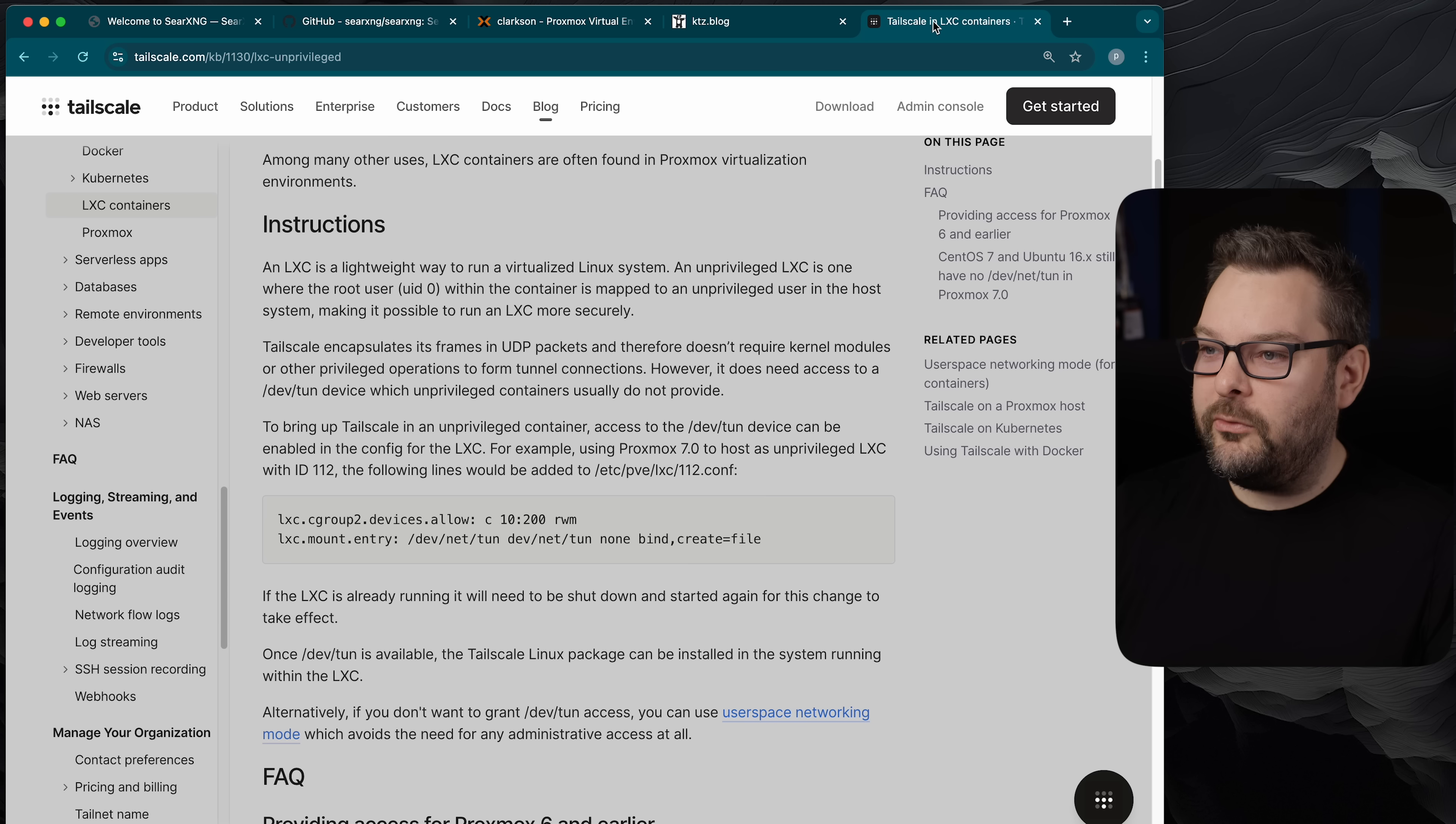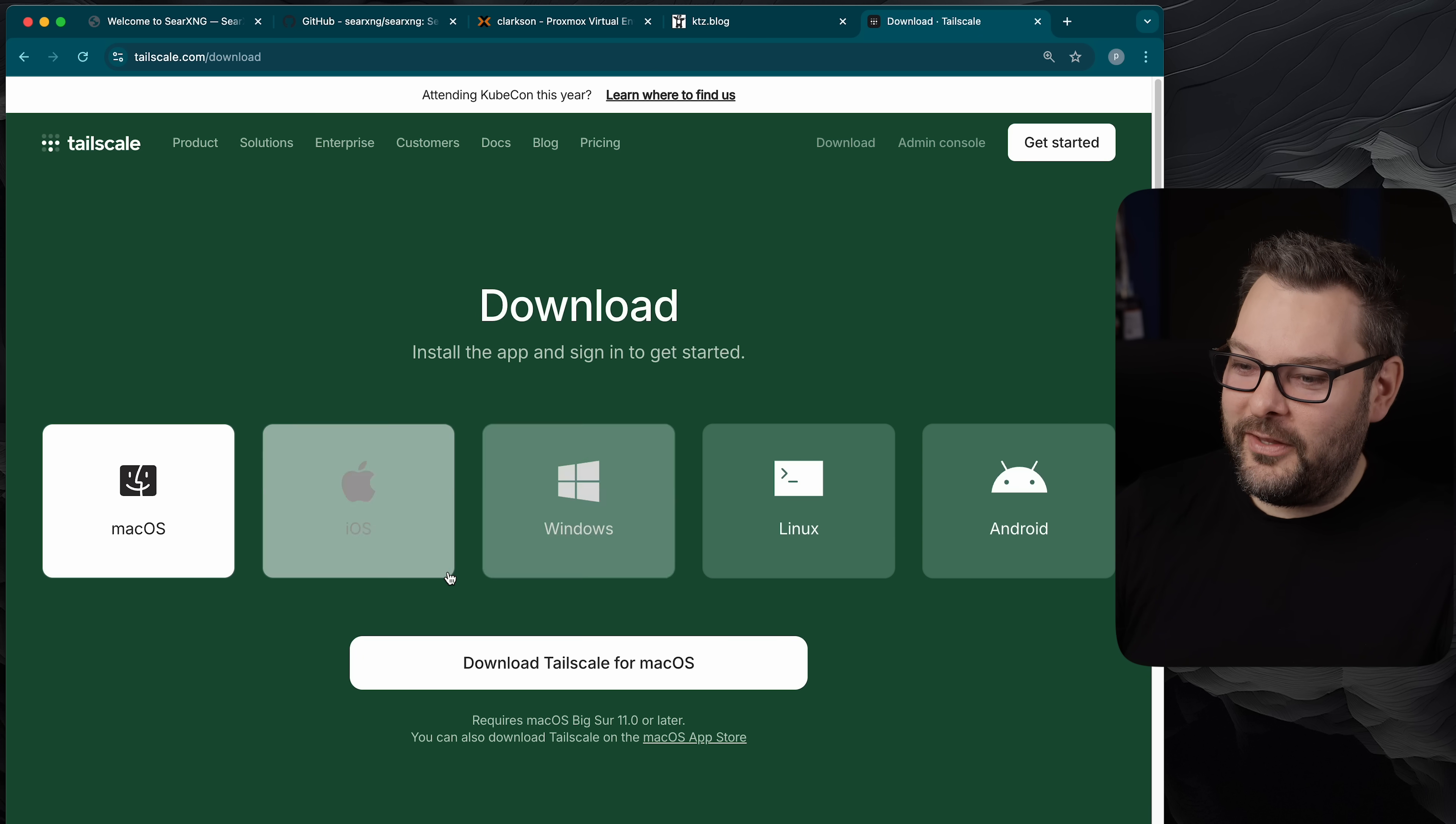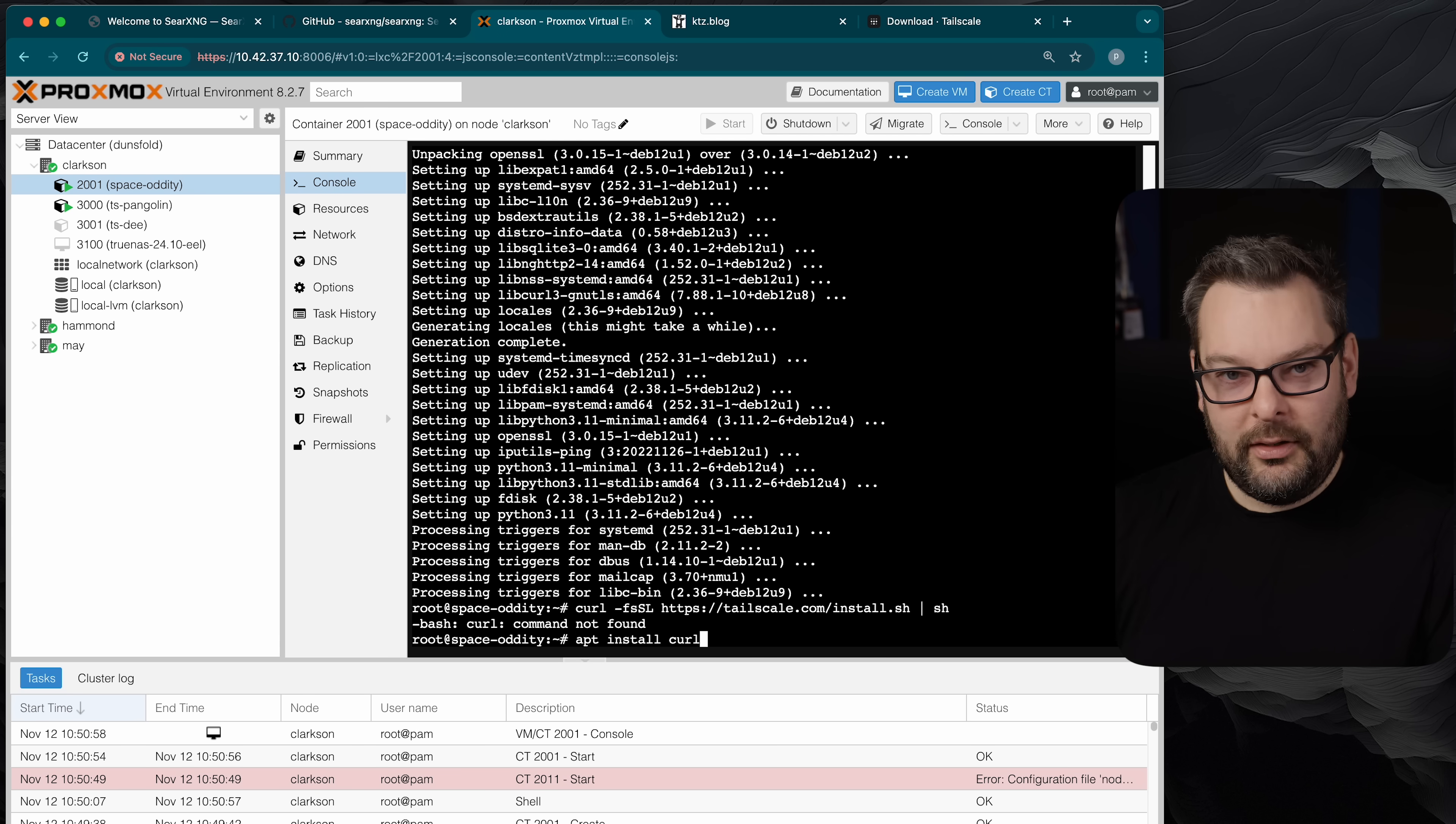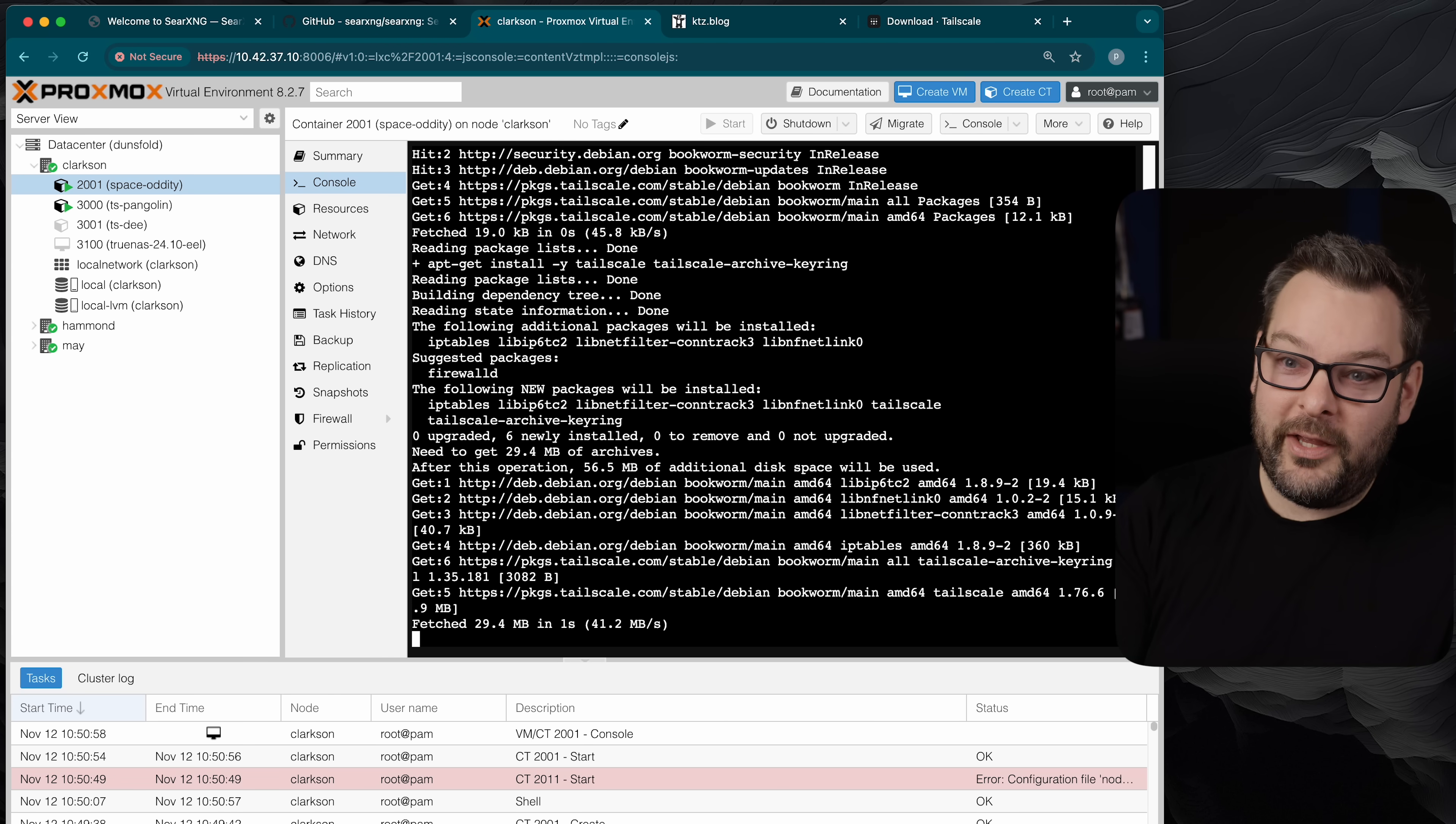Now next we're going to install tail scale so whilst that's running in the background I'm going to do tail scale download, again the irony that we're using Google for this and click on the linux option here and then just get the one click install command that's there. Now I'm going to curl and install that and of course because it's debian curl is too much bloat to install out of the box so I'm going to do an apt install curl and then I'm going to curl and install tail scale this way.